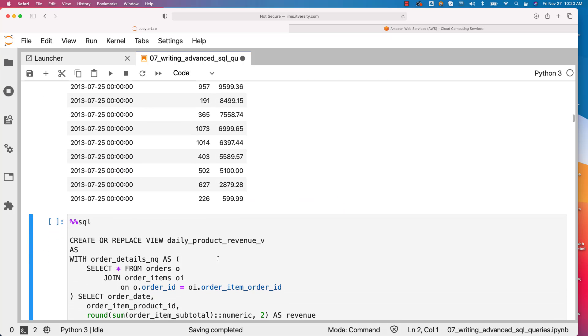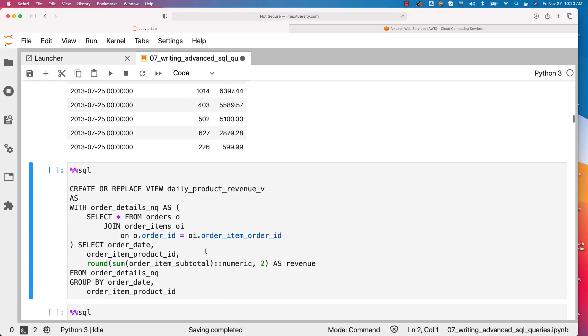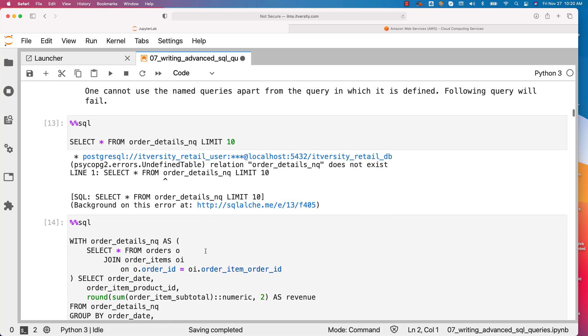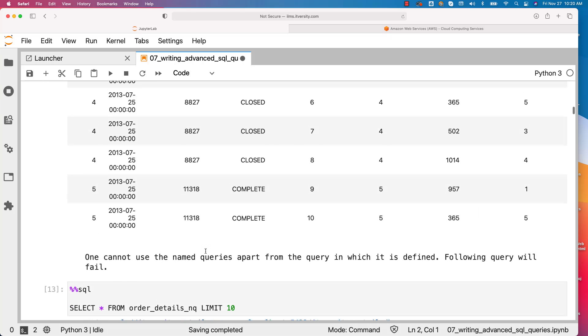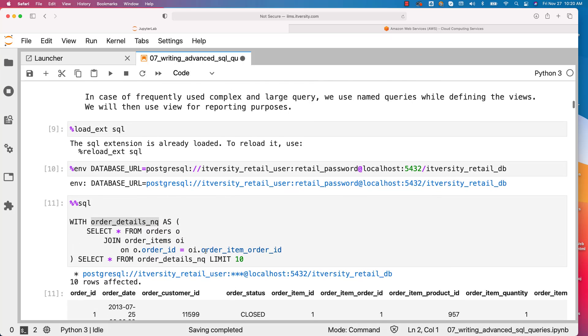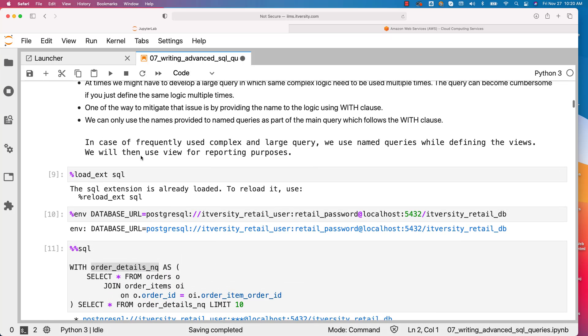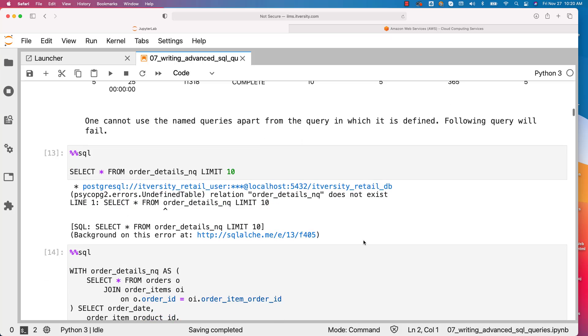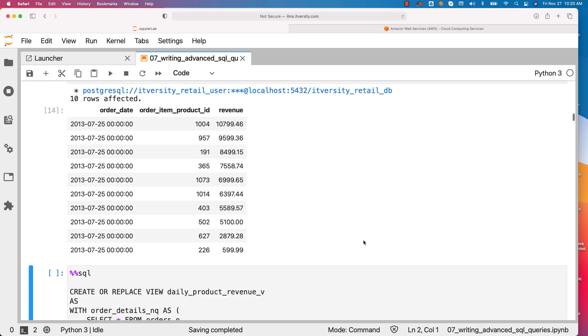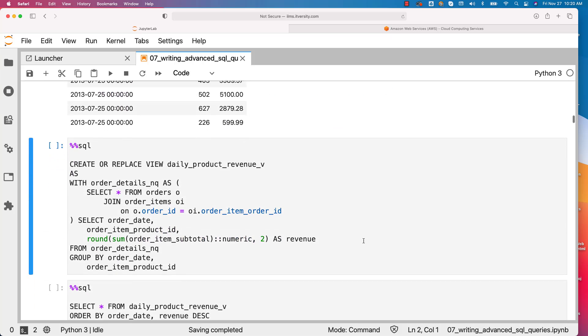You can also create a view using the named query. That is what I have specified here. As a note, you can see that in case of frequently used complex and large query, we use named queries while defining the views. We will then use view for reporting purposes. So it is quite common that you see named queries as part of the view definition. If you want to see an example, this is how it will look like.